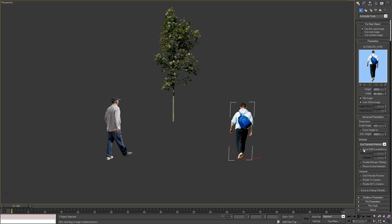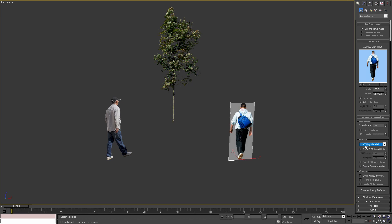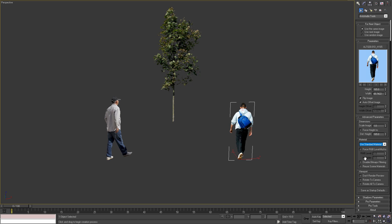Moving on to the material parameters. Here we can select different material types based on the renderer that we are using. For example, I can select V-Ray material or any of the other options. If I select a material that is not supported in the current system, the selection will not be accepted and automatically this option will be set to the default material.